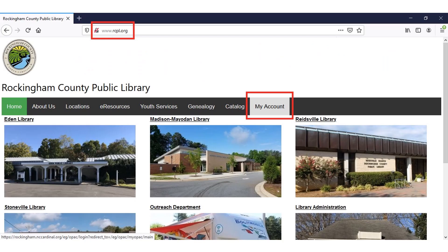The first thing you're going to want to do is visit our library website. Our library website is www.rcpl.org. Once you've navigated to our website, you're going to want to click on the My Account button. The My Account button is located near the top right-hand corner of the screen, to the right of the Catalog button.